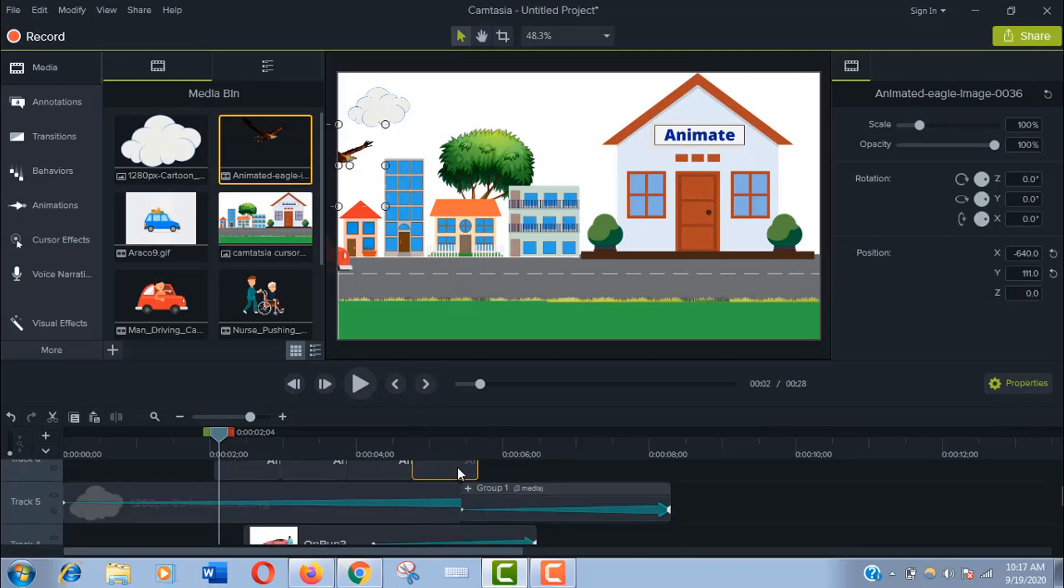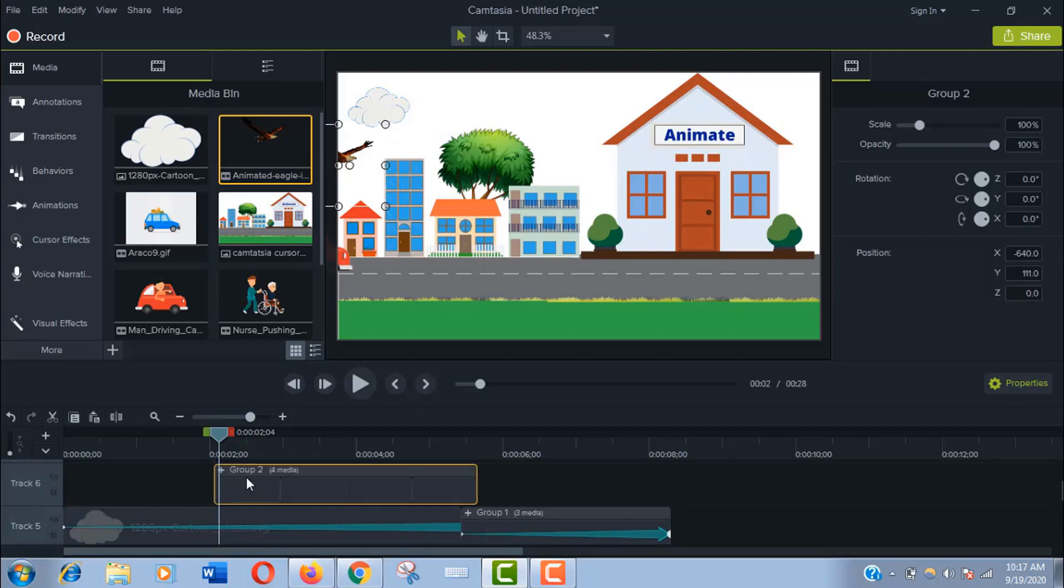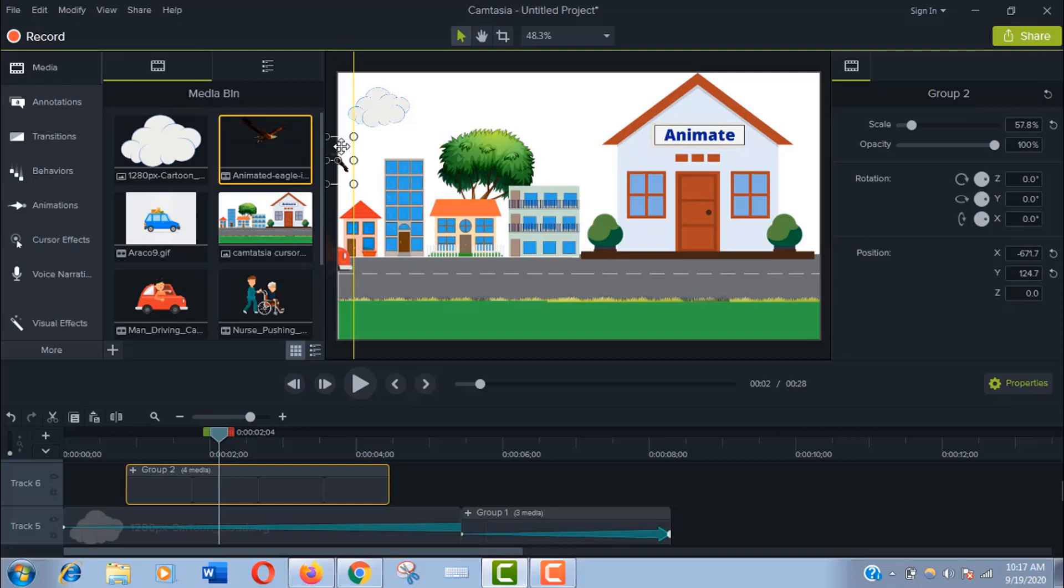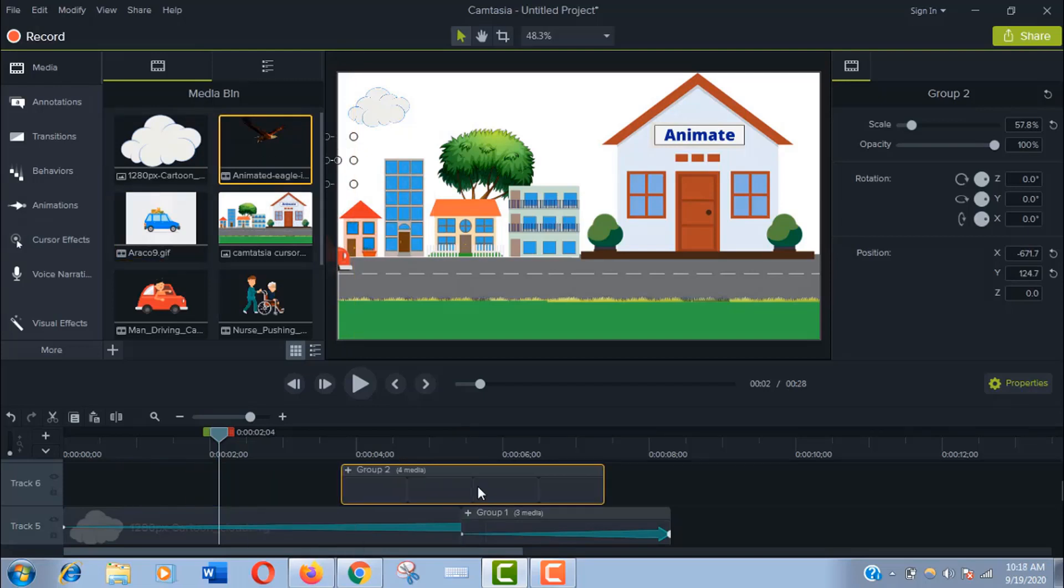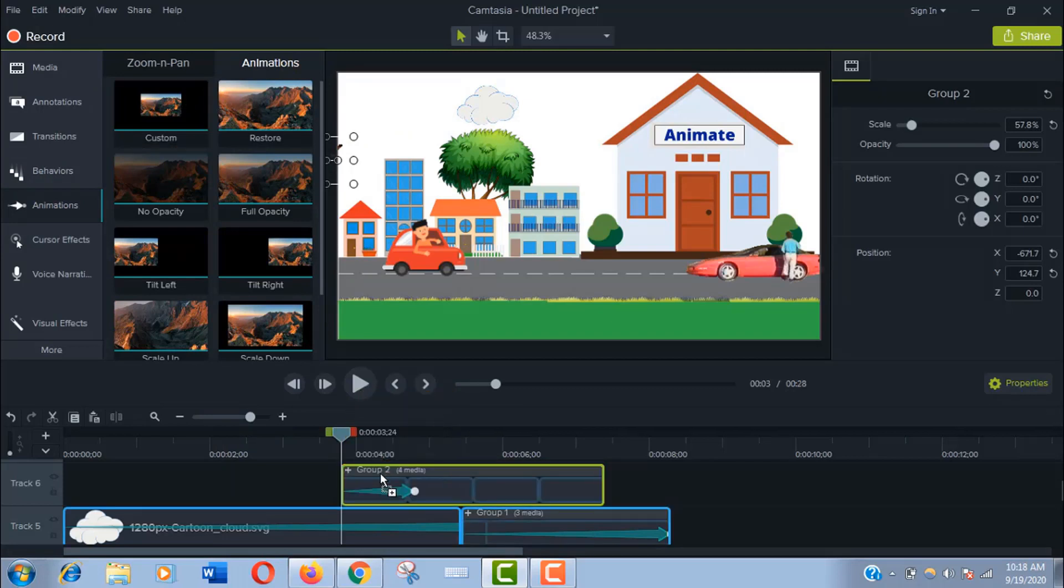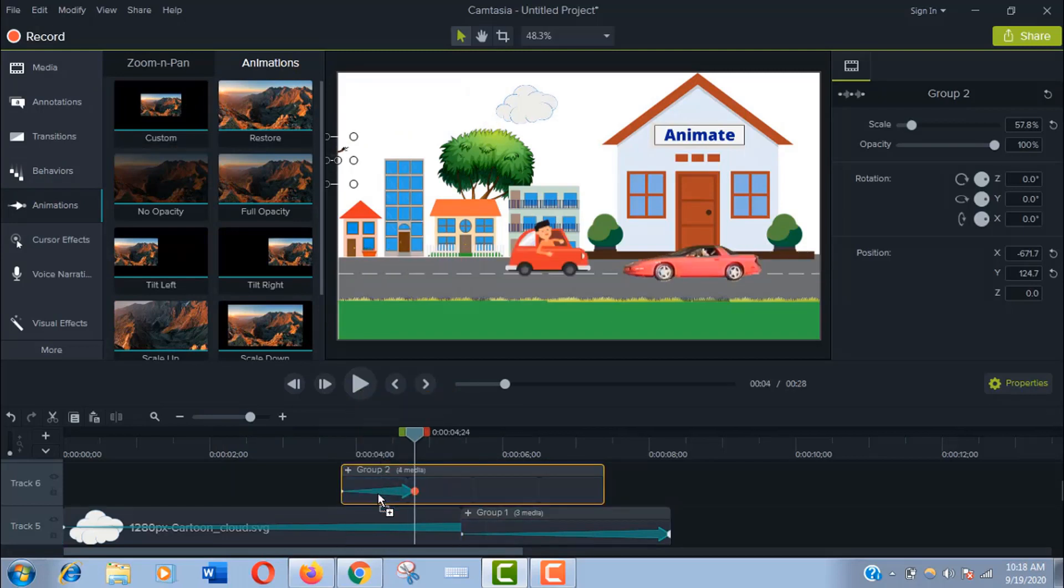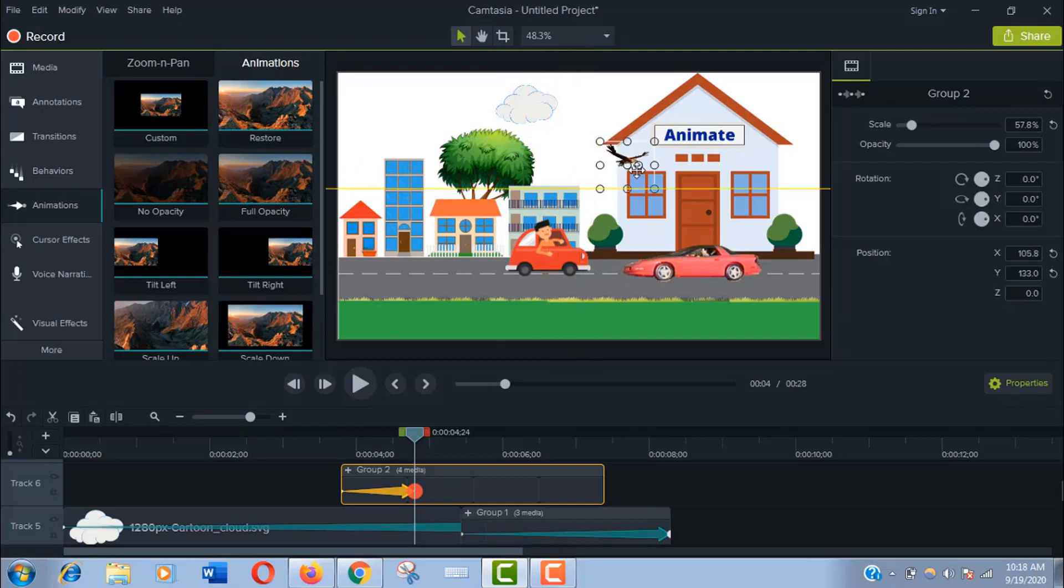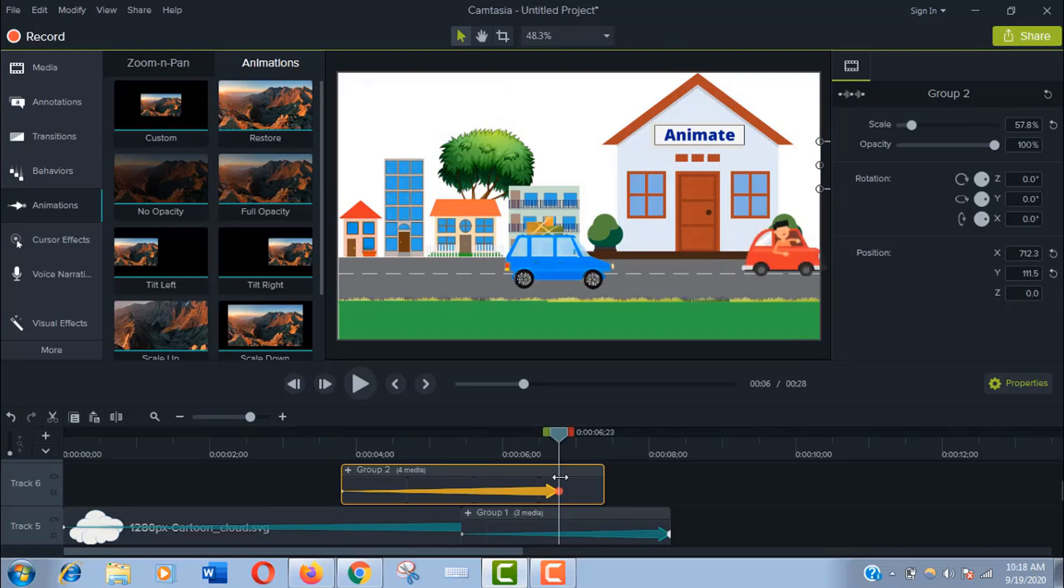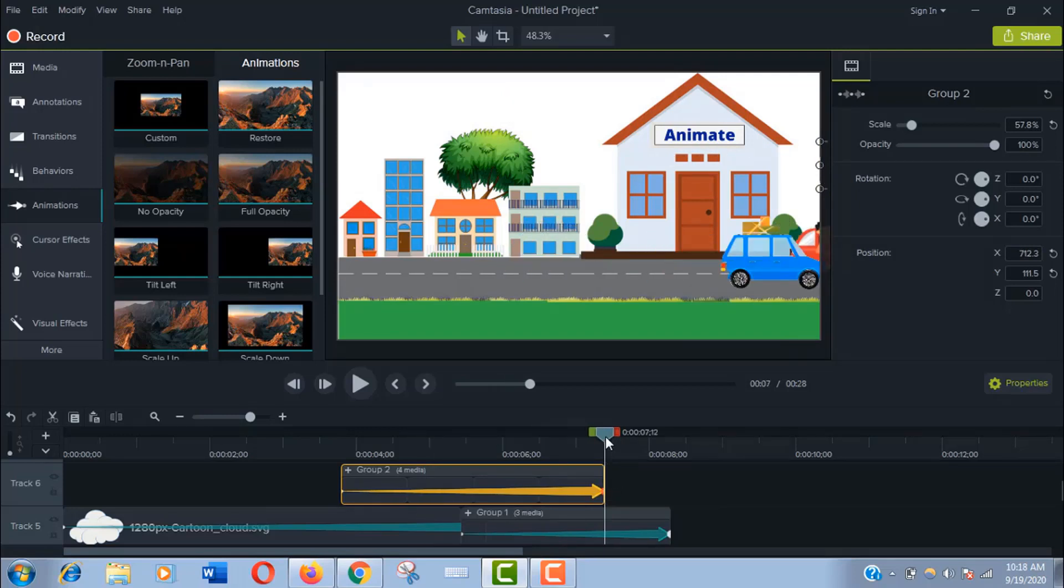It will do. Now I'll select all the four files and make a group like before. Then follow the exactly same process. Adjust size and place in the canvas. Add custom effect and show the path.